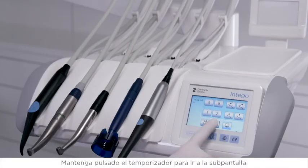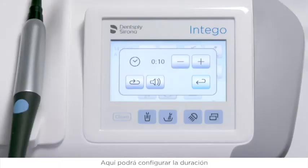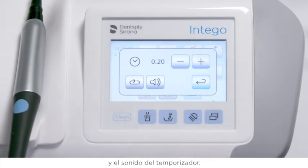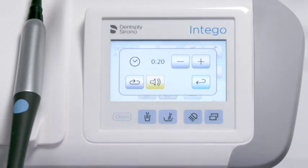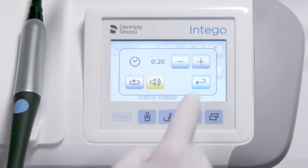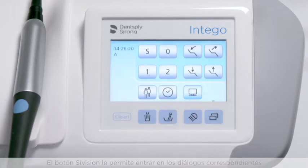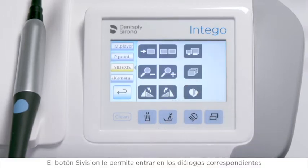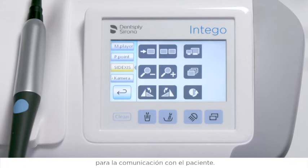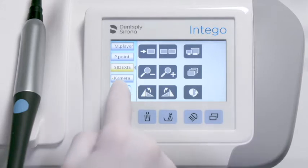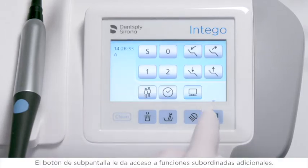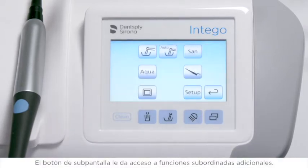Press and hold the timer to go to the sub-screen, where you can set the duration and the sound of the timer. The sub-vision button allows you to enter sub-vision dialogs for patient communication. The sub-screen button gives you access to additional subordinate functions.